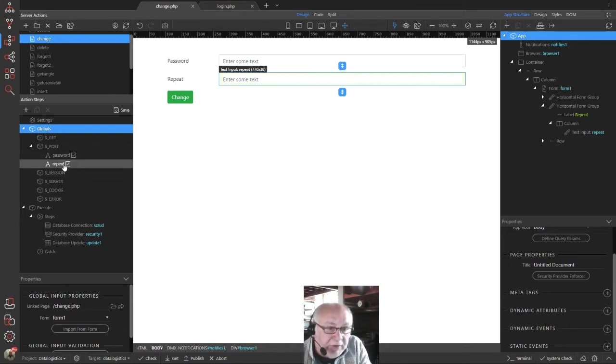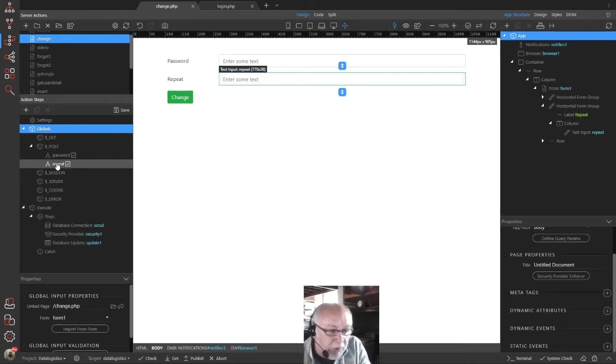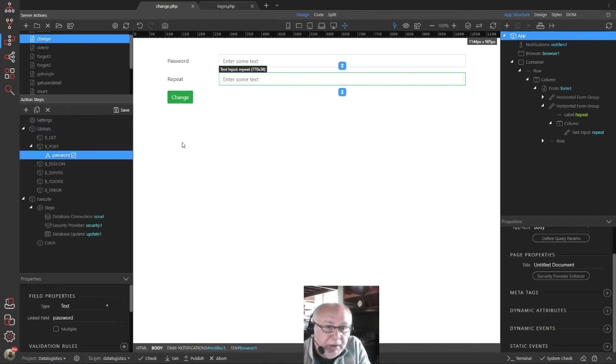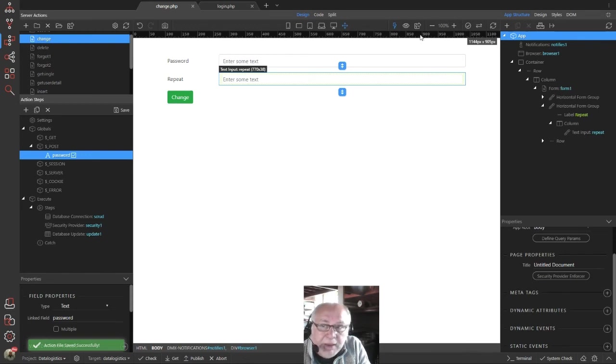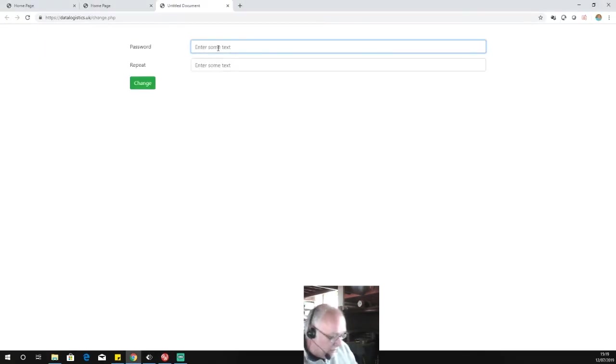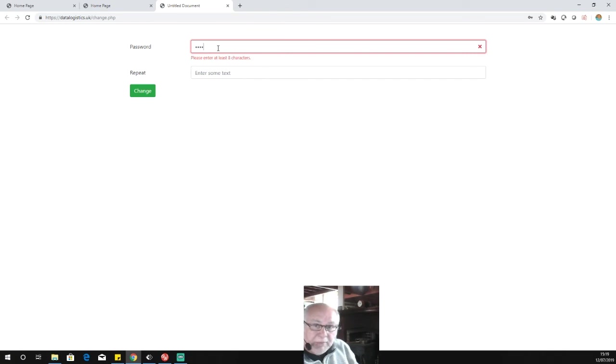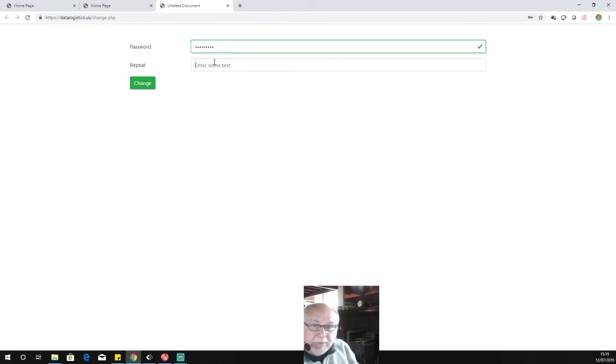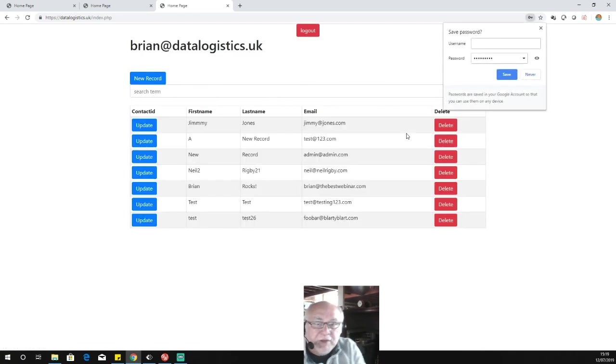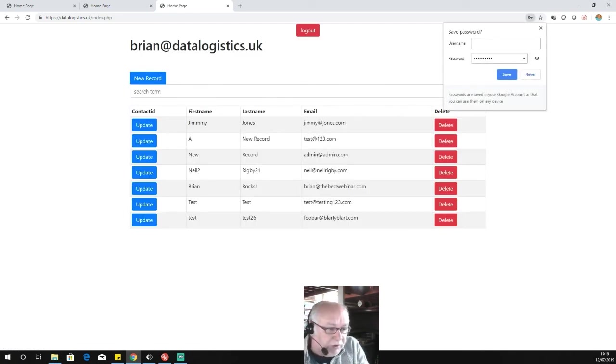So rather than messing about with the validations, I'm just going to remove that completely. We can then save that server action. If we then run that again, let's change the password. Hit change. And there we see that routine has worked correctly.